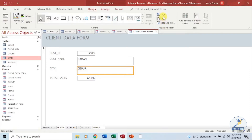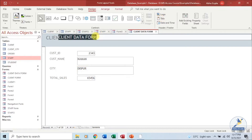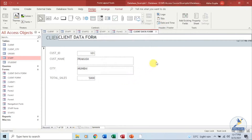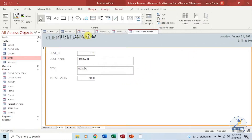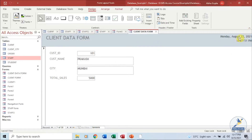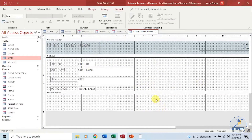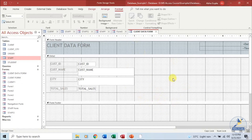If I want to put a logo, I can click on Logo and put a logo at the top in the header area. If you want a title, you can place a title in this manner. You can also have date and time — click on Date and Time and it will add a date and time to your form header. If I click on the Design View, you will get something like this — this is your form in the design view. You can always make changes in the design view also.